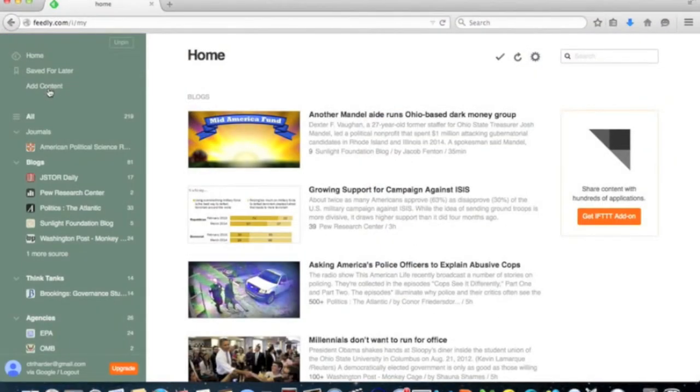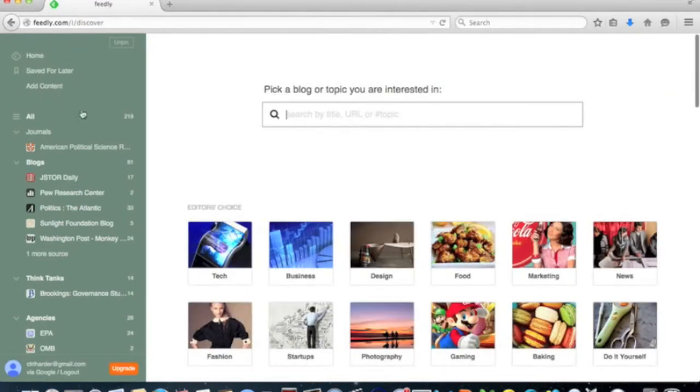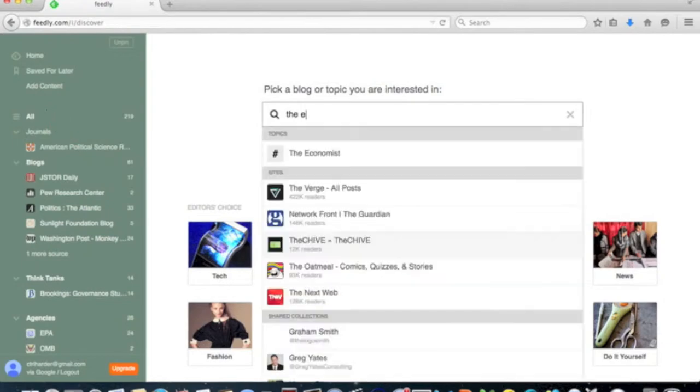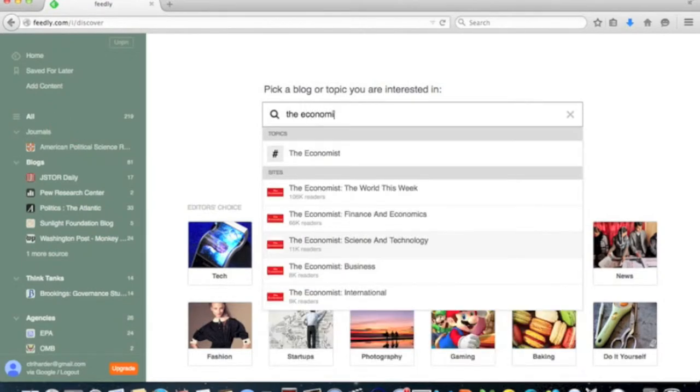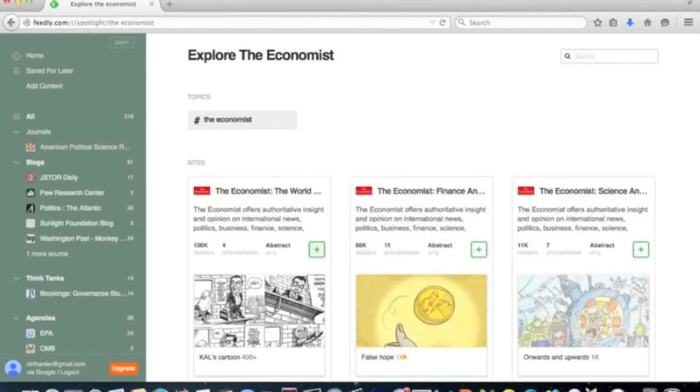Finding feeds in Feedly is easy. Simply click on the Add Content button, then either browse by topic or enter a search.